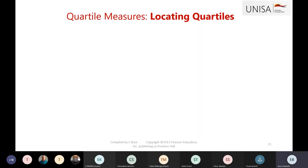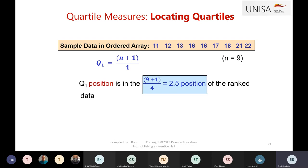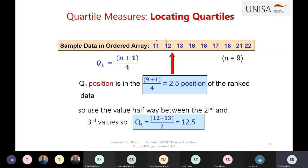Let's calculate the quartiles from the data set we have: 11, 12, 13 up to 22, with 9 observations. For quartile 1, the position is n plus 1 divided by 4, so 9 plus 1 divided by 4 equals 2.5. Since the position is 2.5, quartile 1 is located between the 2nd and 3rd values — between 12 and 13 — so we take the average of the two values.